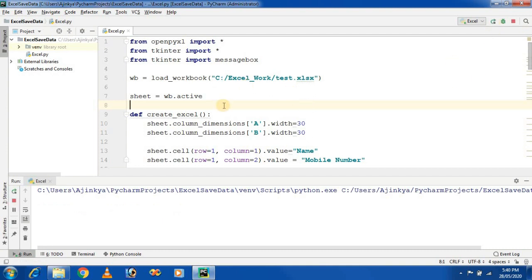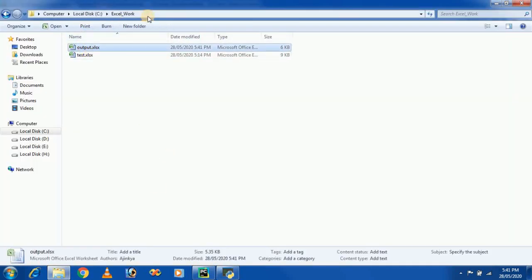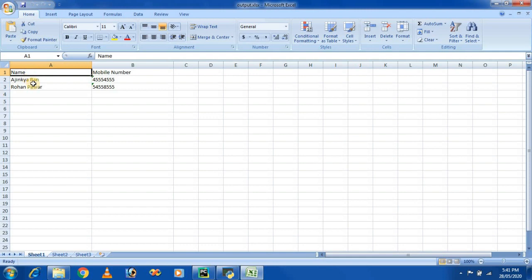Let's run the project. I am entering a name and a mobile number and clicking Submit. The output.xlsx file is now present at the C drive location, and it contains our inserted data. In this way you can insert data into an Excel file.